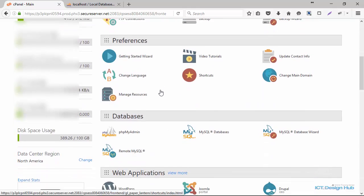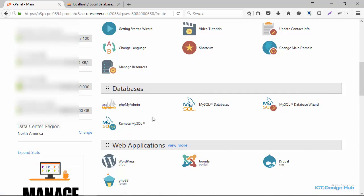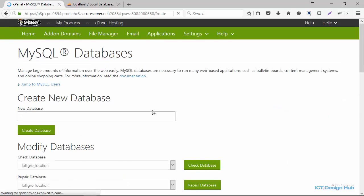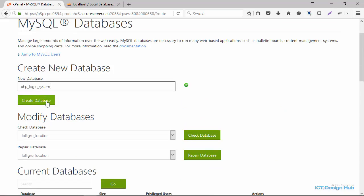Come to the databases section in cPanel. Most cPanels are pretty much the same. The first thing I want to do is click on MySQL Databases, and then we're going to create a new database. I'll name this PHP login system and then click on Create.